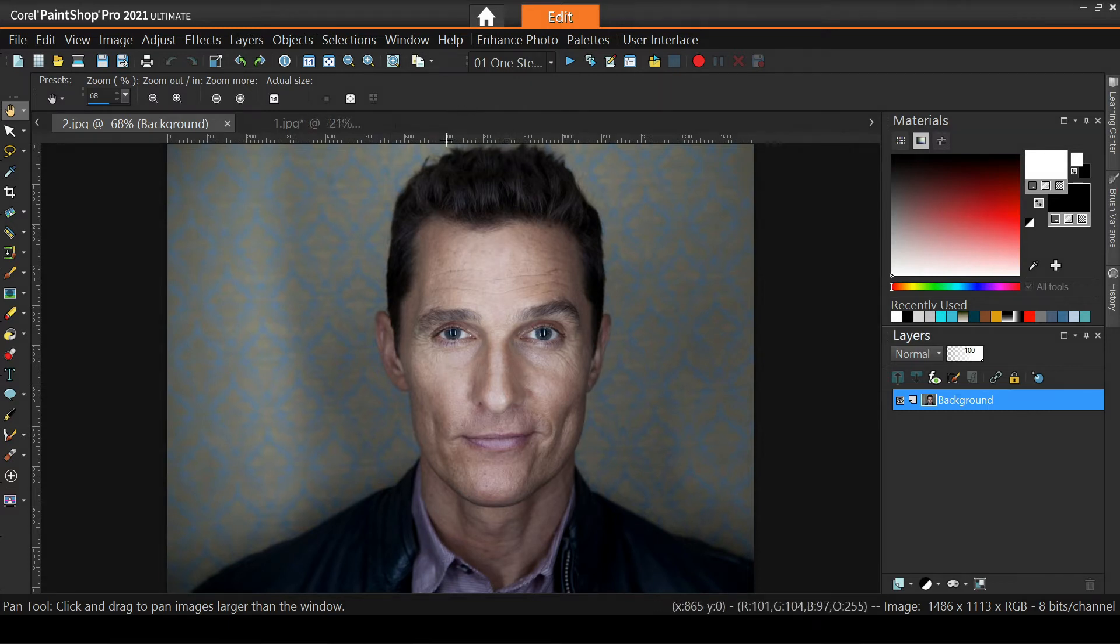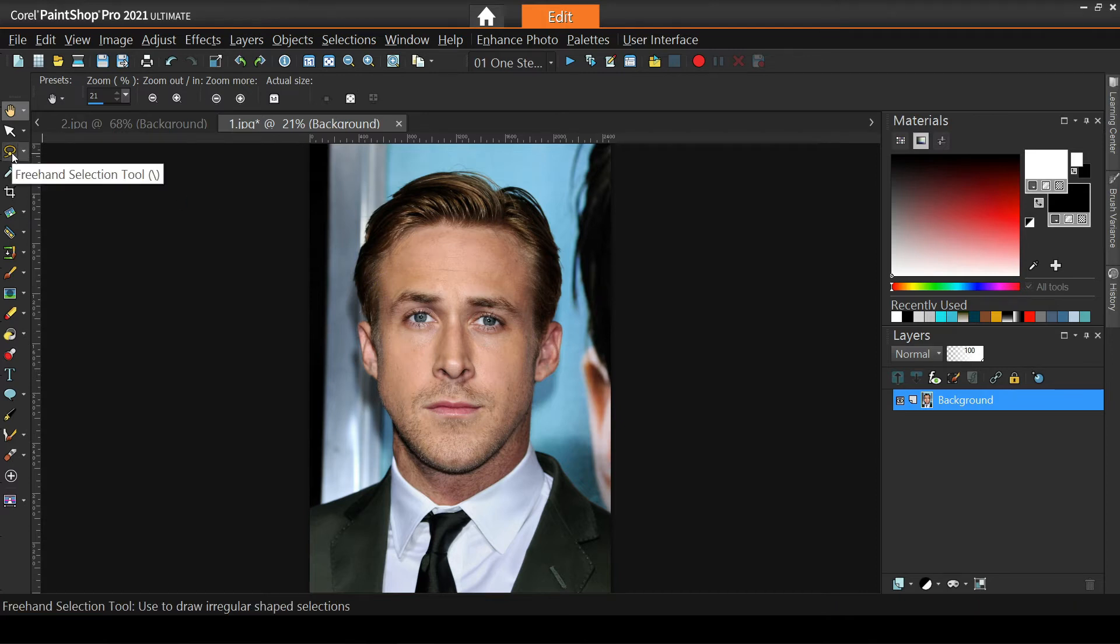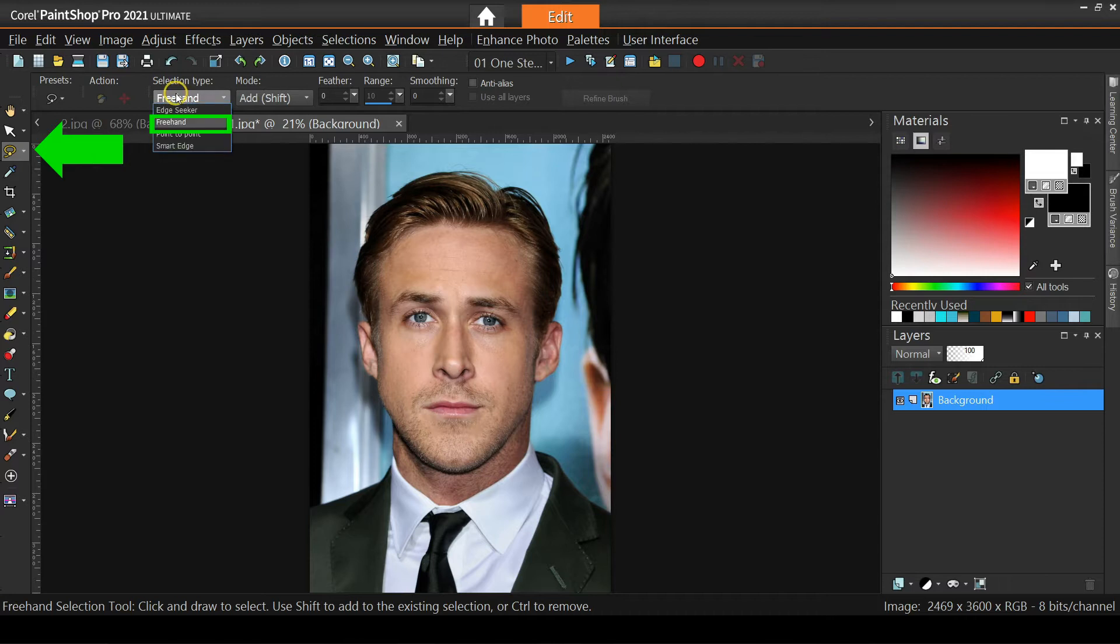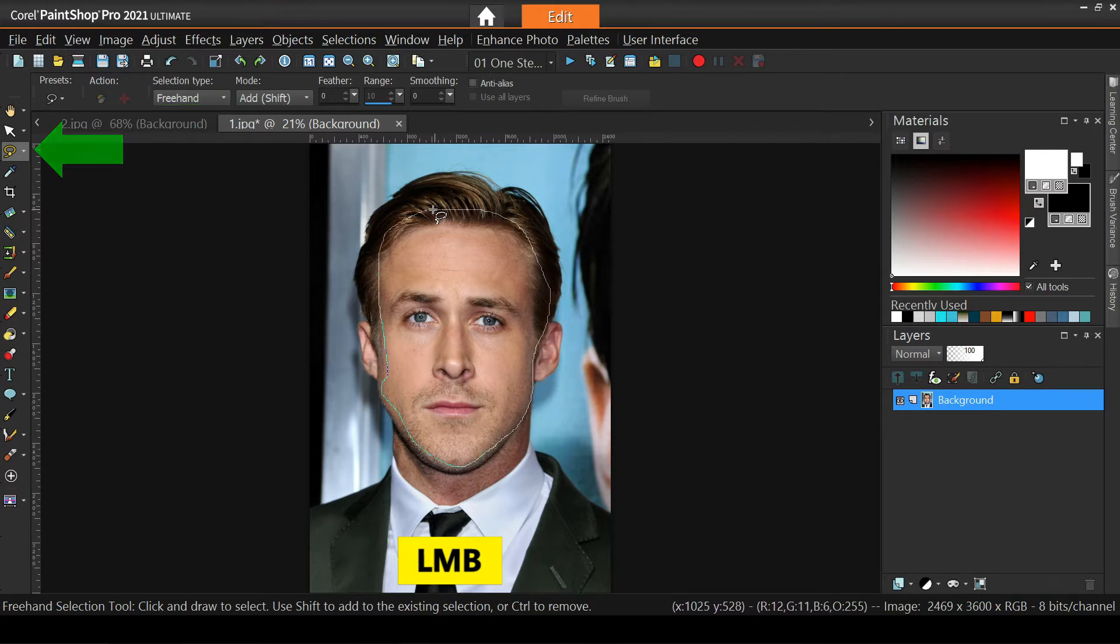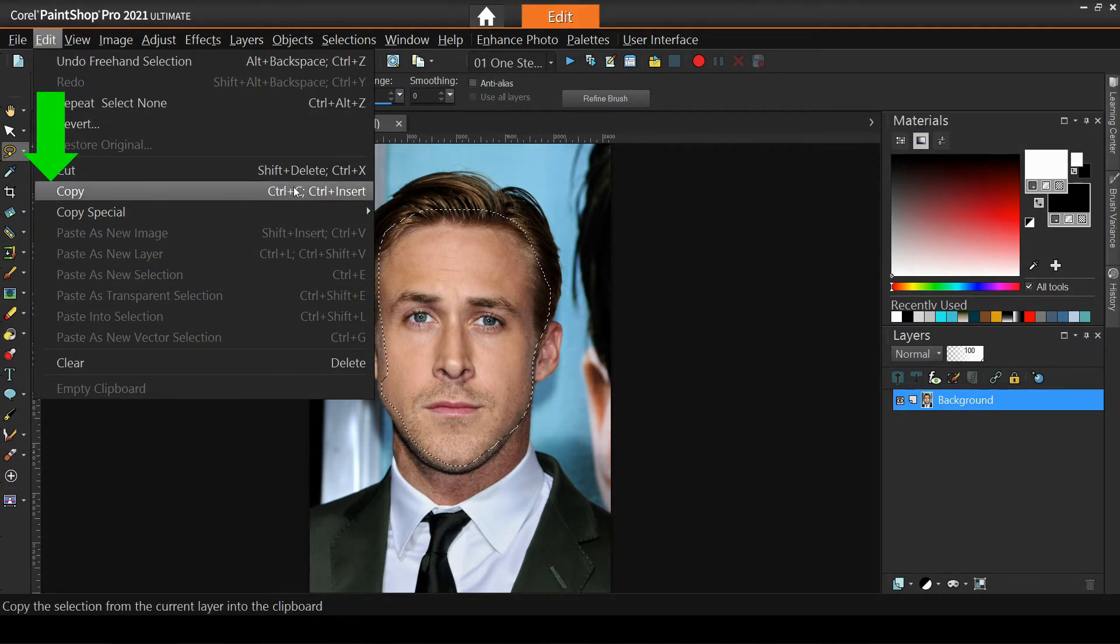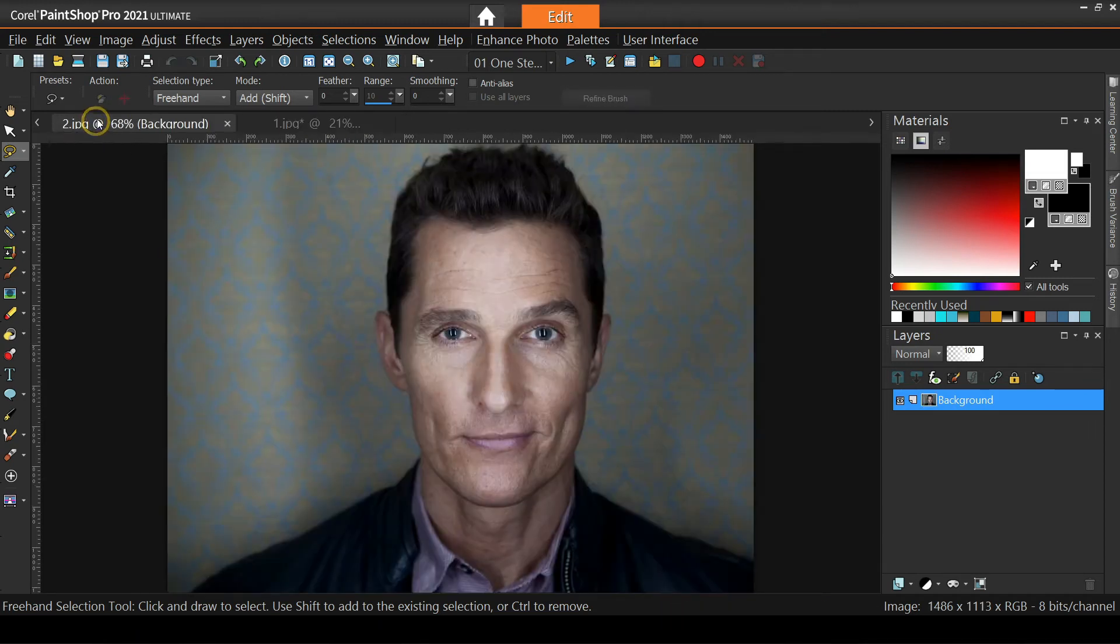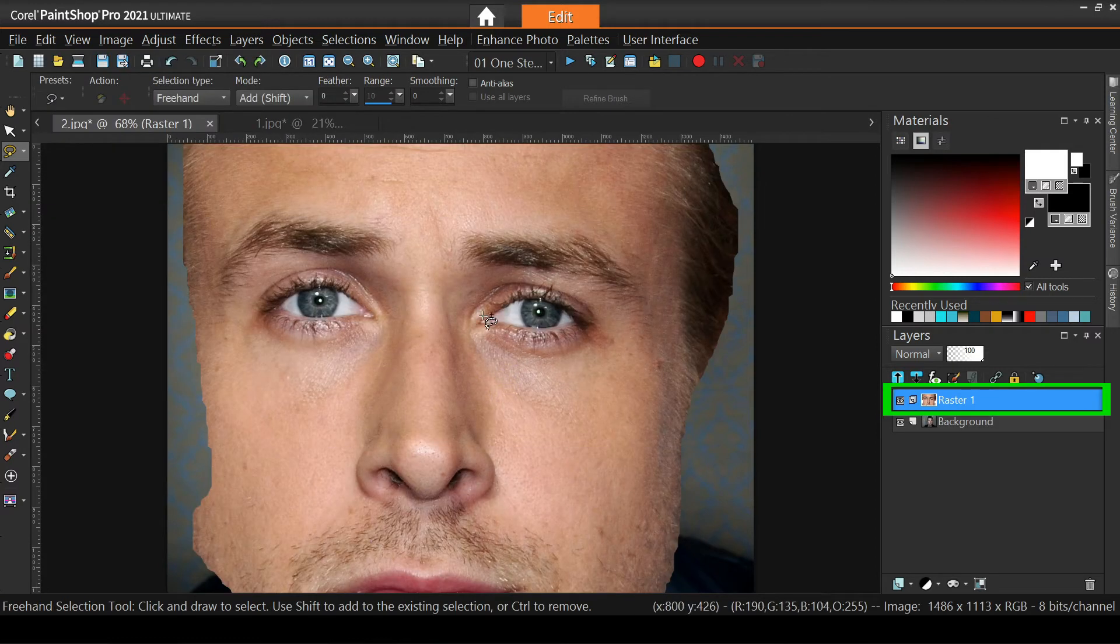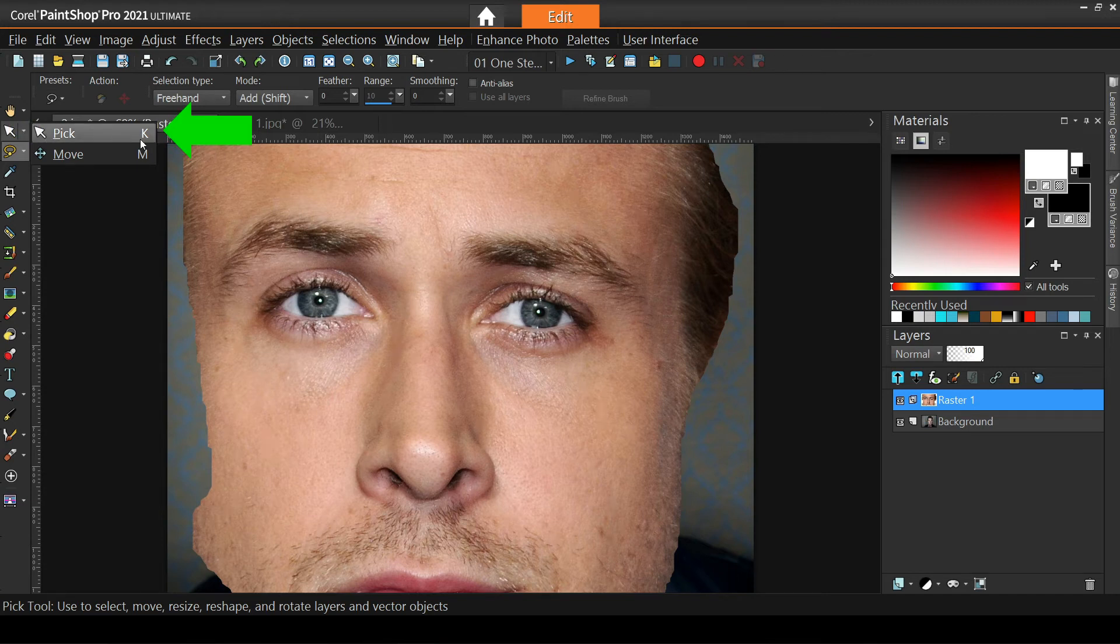It's now time to bring Ryan's face into Matthew's photo. We start by roughly selecting the face with the freehand selection tool in freehand mode. No need to be precise at all, because later we'll mask and fine tune it. Once we're done, we copy the selection to the clipboard from Edit, Copy, or hit Ctrl C on the keyboard. Back to Matthew, we go to Edit, Paste as new layer, and we now have Ryan's face as a separate layer in the layers palette.